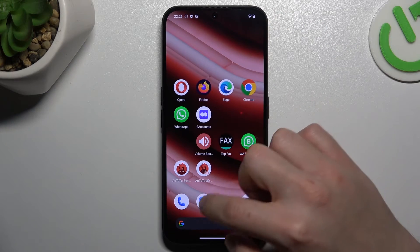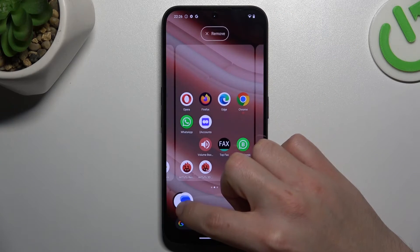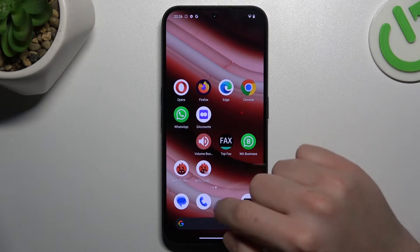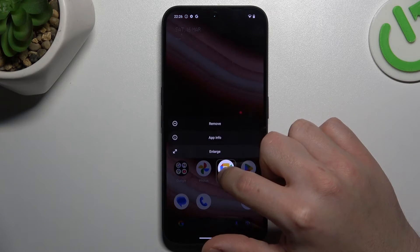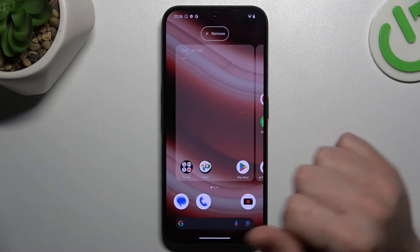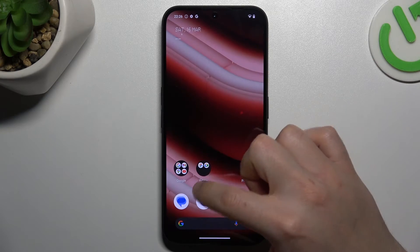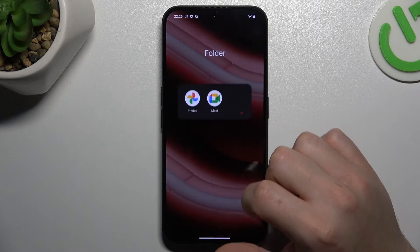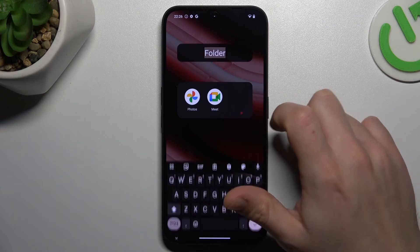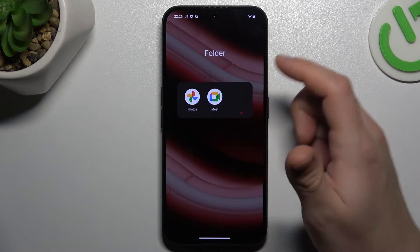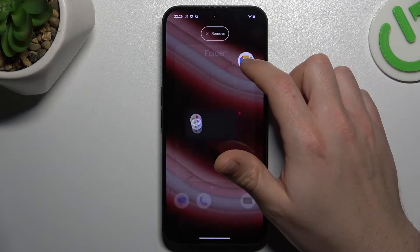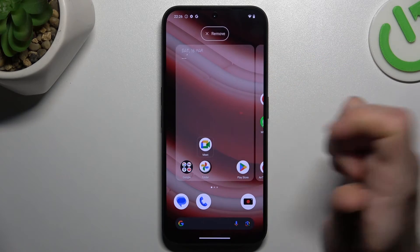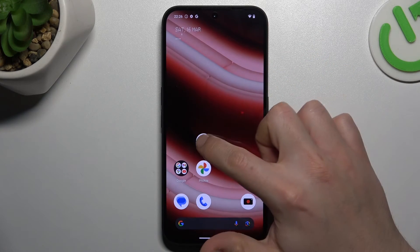If you want to make a folder, just hold an app and drop one onto another. Now we have a new folder and we can tap on it to change the name. If you want to remove the folder, just take out all of the apps and bring them back to the home screen.